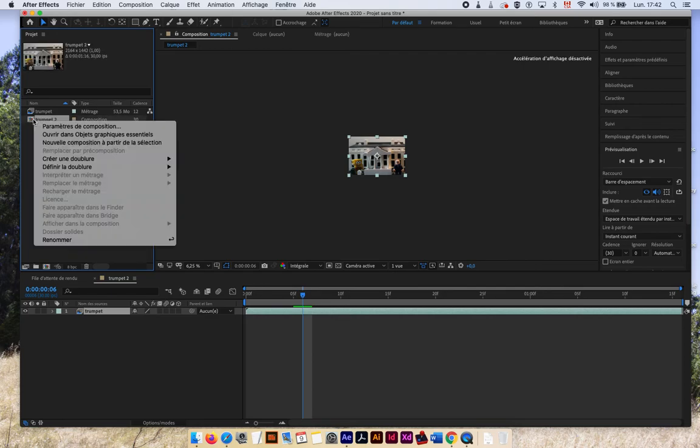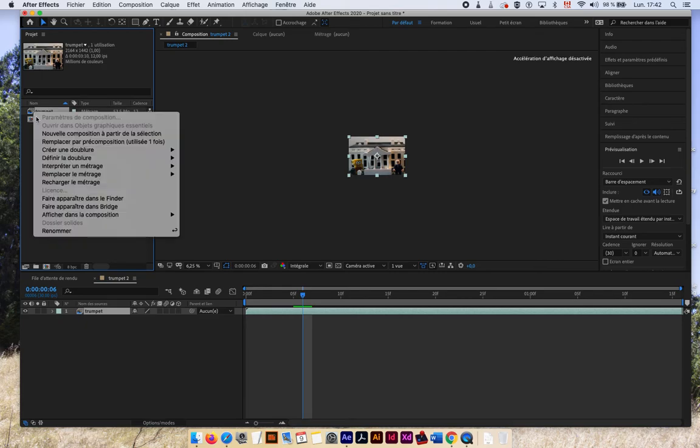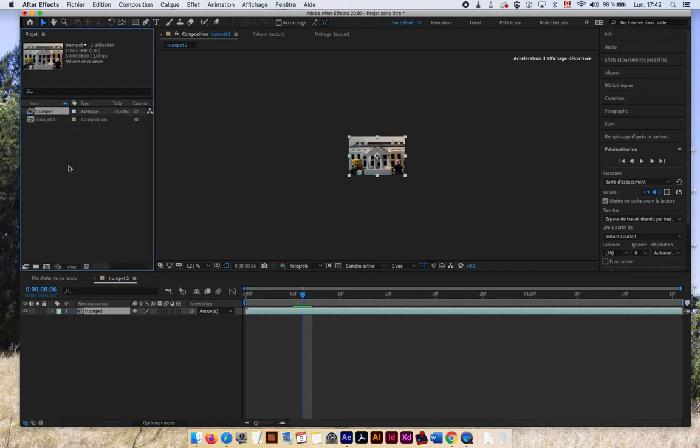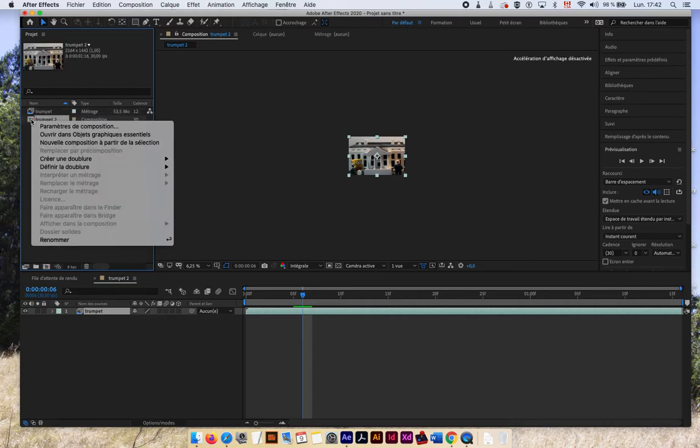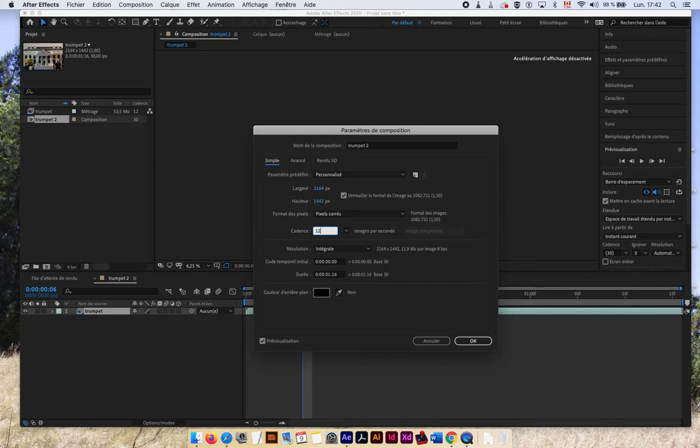OK, so I have to go in two places. The first place I have to go into footage and interpret footage main. And the next place I have to go is in composition and composition setting. And now I have to do the same thing, which is put my composition at 12 frames per second. Soon as I do that,